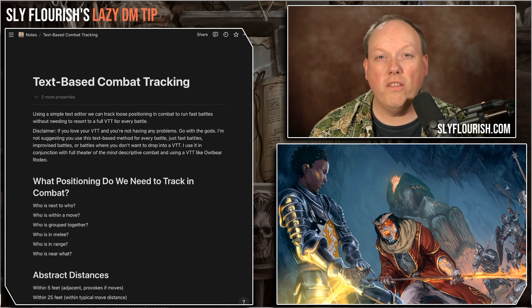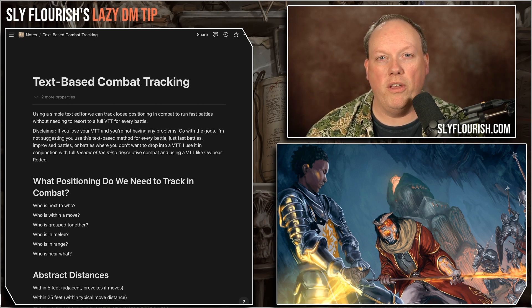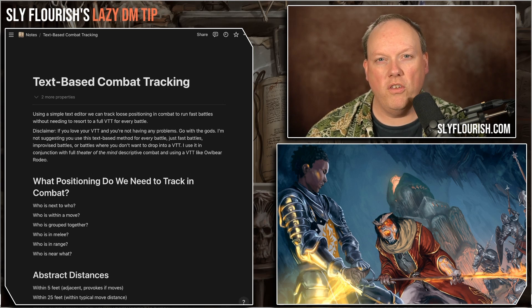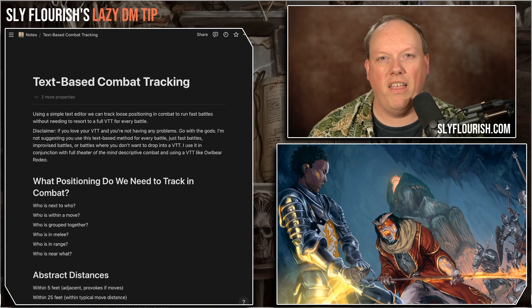I recommend using this tool as just one tool in your toolbox for running combat online. I like to have a mix of pure theater of the mind combat on one side and virtual tabletops — I prefer Owlbear Rodeo — for really complicated battles. The text-based battle map sits somewhere pretty close to theater of the mind but offers a little bit of representation so players understand where their characters are at any given point.